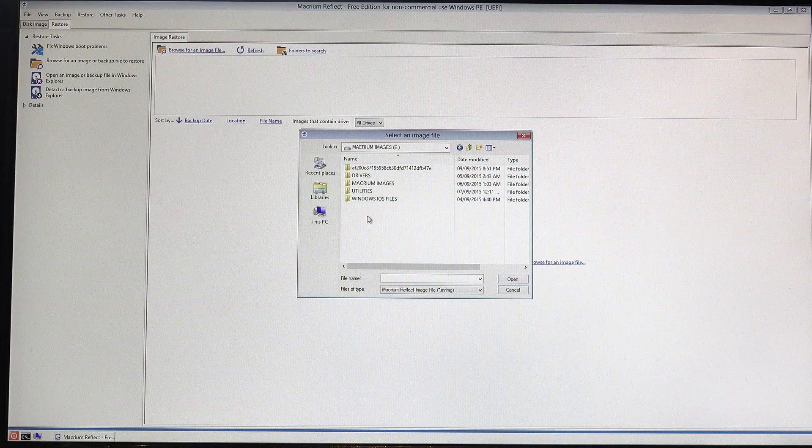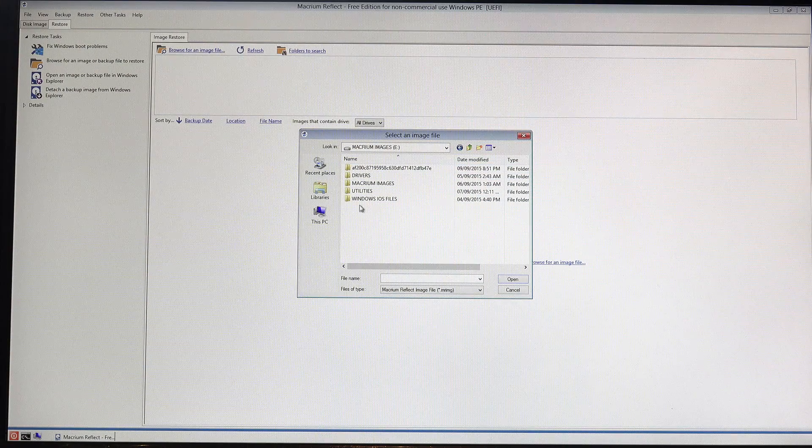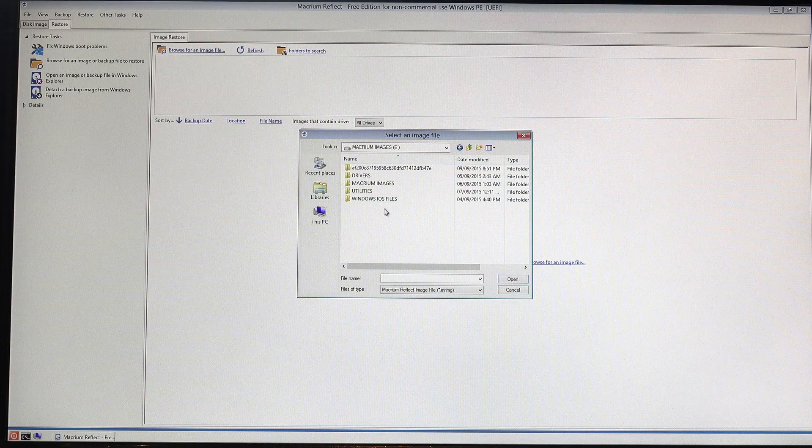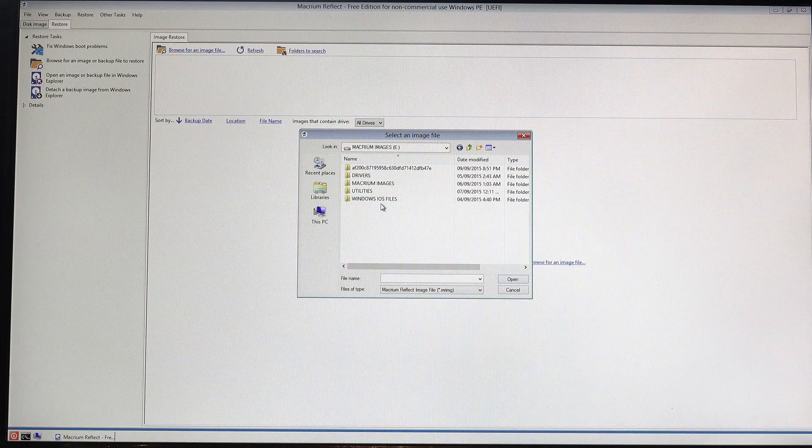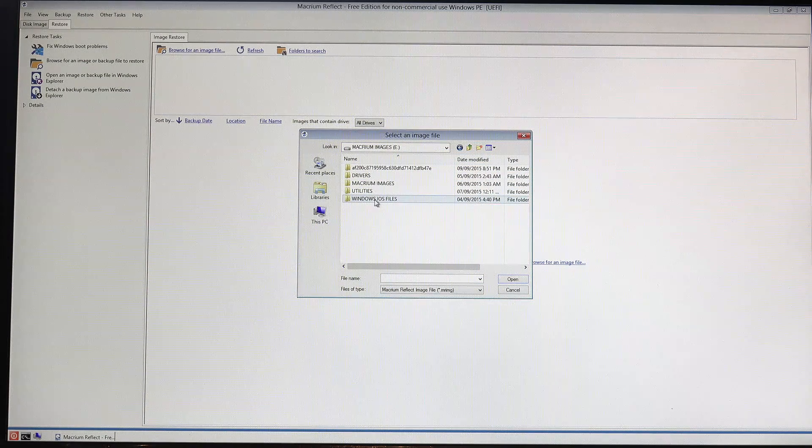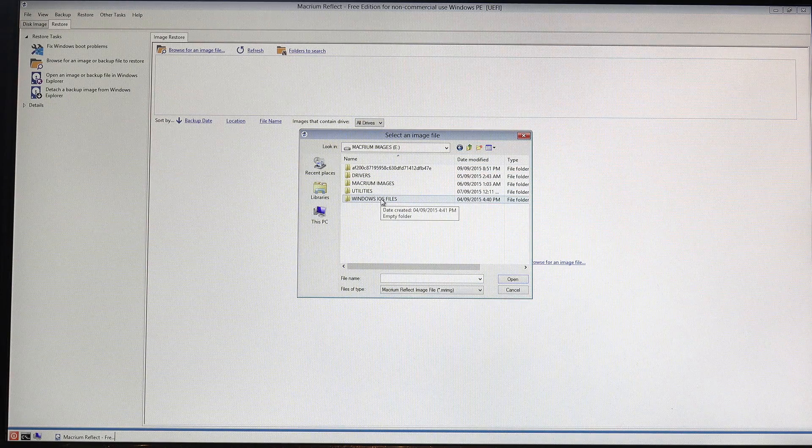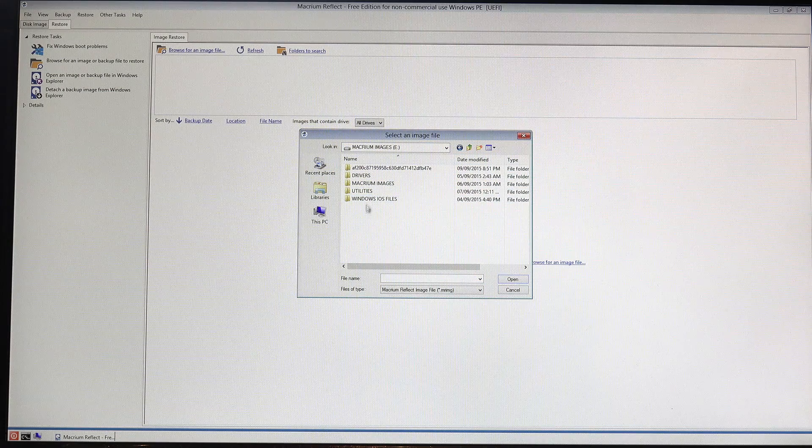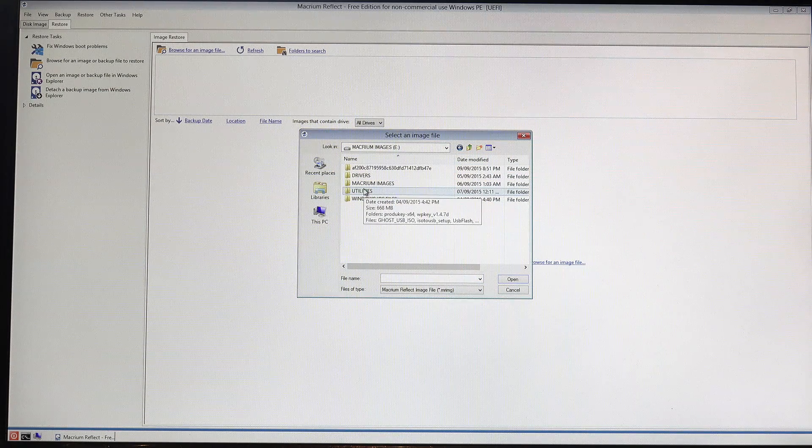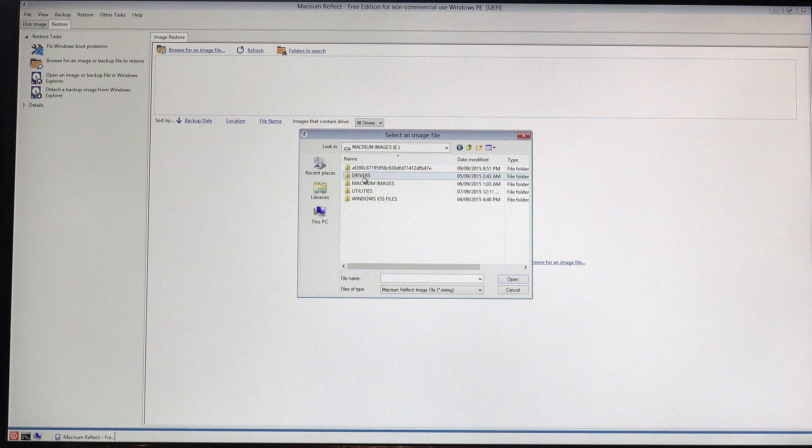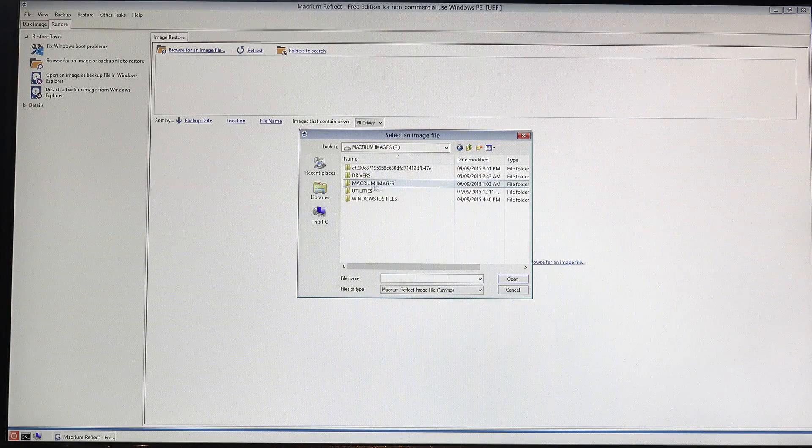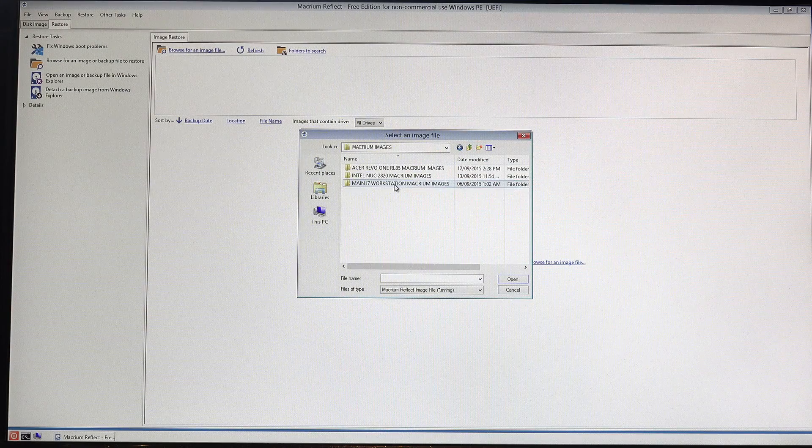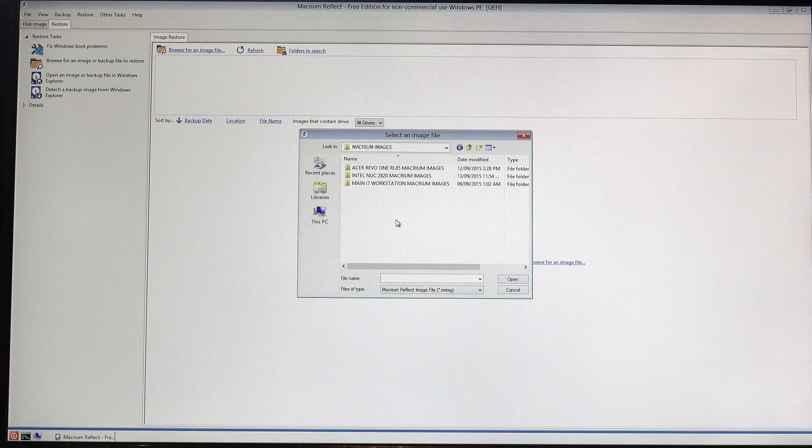So if I click in here I've got a number of things in here and the drive also stores my Windows ISO files. Yeah, so that stores my Windows files for like Windows 8 and Windows 10. I've got a bunch of utilities in here and I've also got the drivers as well for this particular machine. So I'll go ahead and click into Macrium images here. Your images may well be elsewhere.